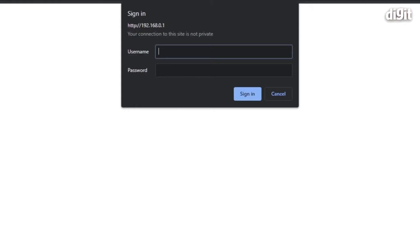Once you do that and press enter, you'll be prompted to enter the username and password. The default username and password is admin and admin.